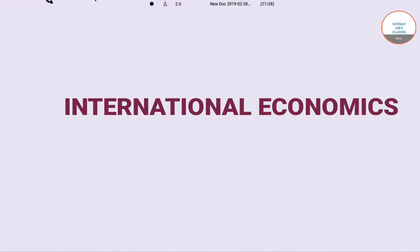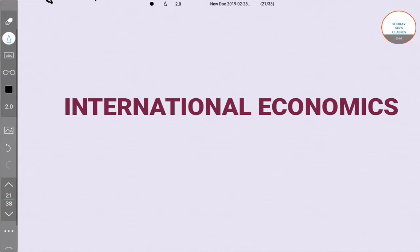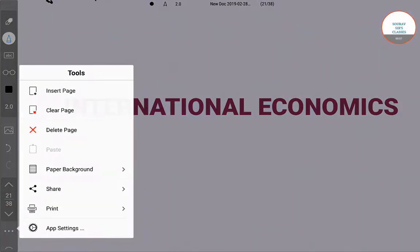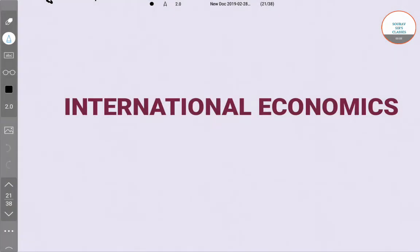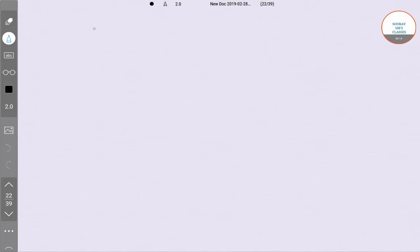Students, welcome to Showdopsers Classes. In today's video we'll be talking about international economics — specifically the differences between export bias and import bias growth.